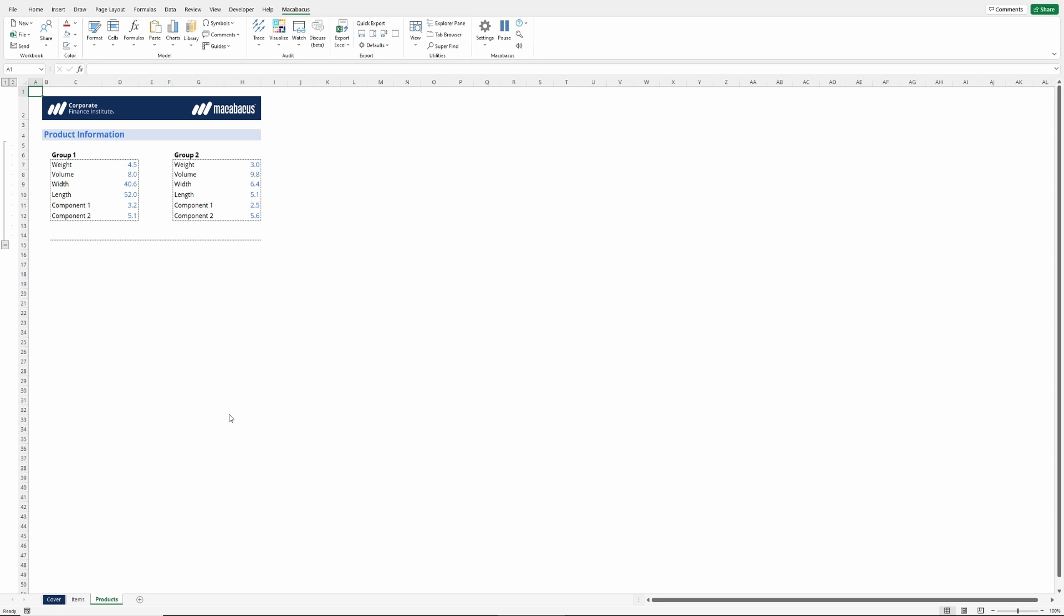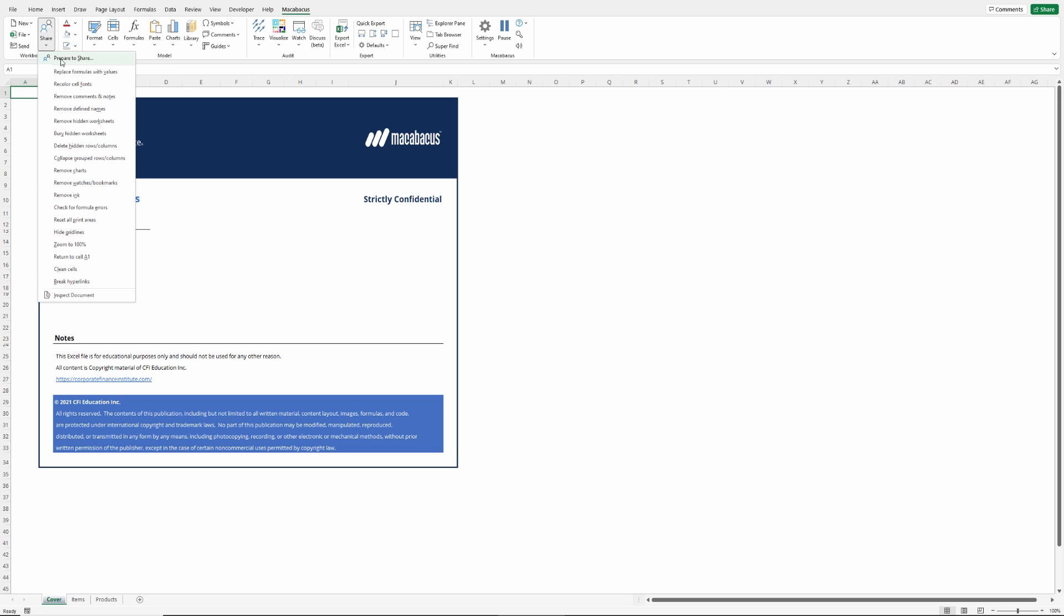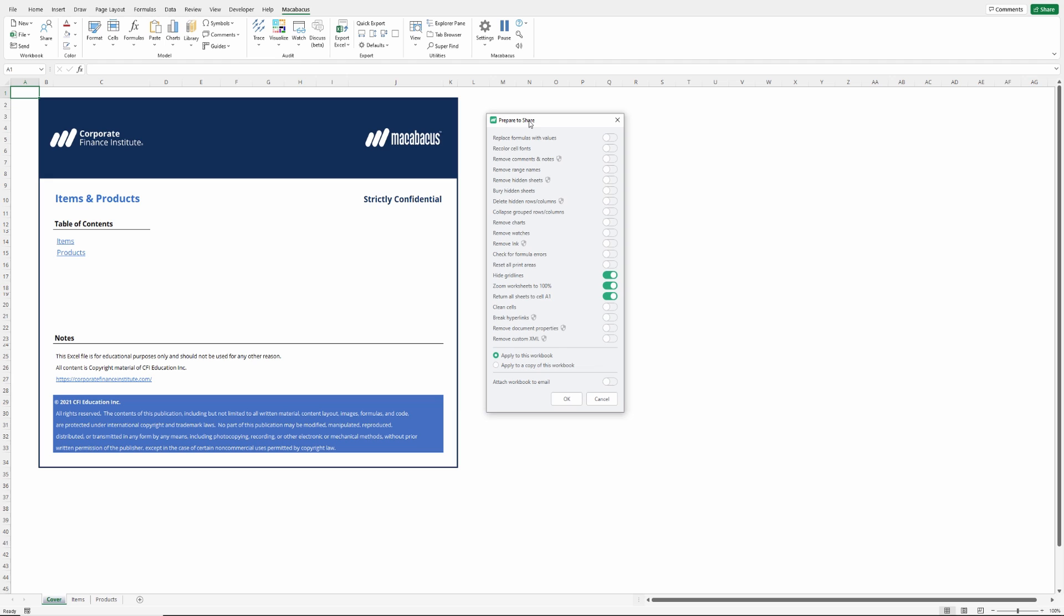This is great. These tools may not seem like a big thing, but they're really going to add up. Think of the number of times that we're going to close out of a file but want to just quickly get it ready to share with other people. More importantly, Macabacus is going to help us by remembering all the settings that we have in Prepare to Share. We can configure this exactly the way we like it, and then get in the habit of always running this before we close out of files. What a great feature.